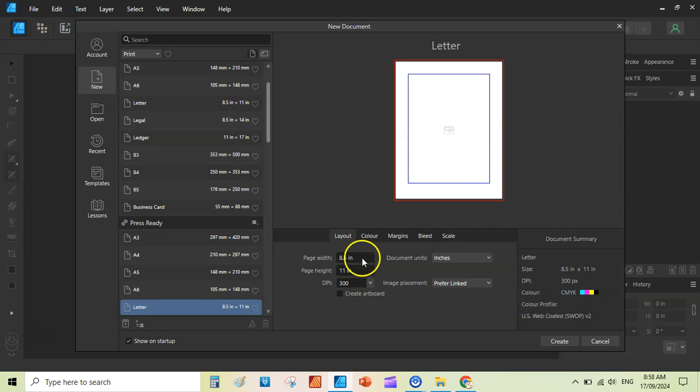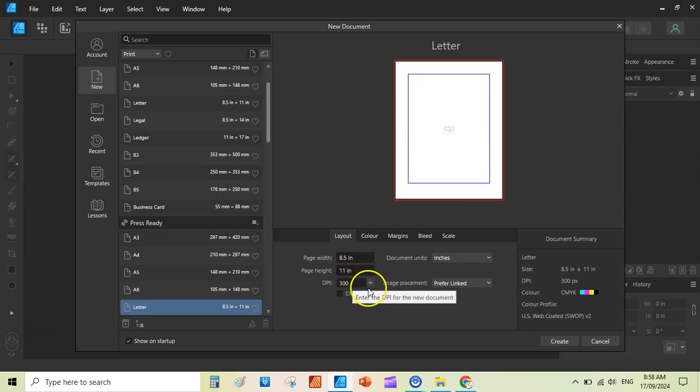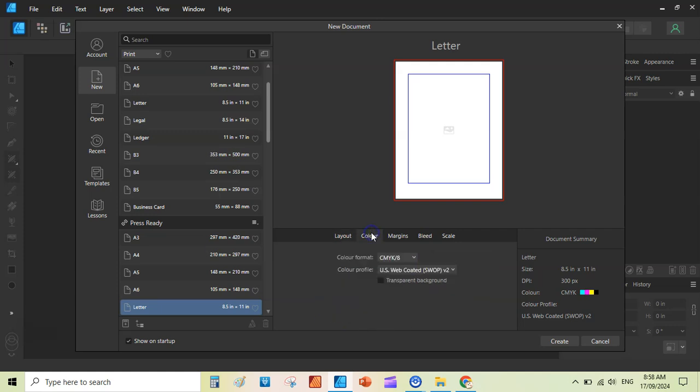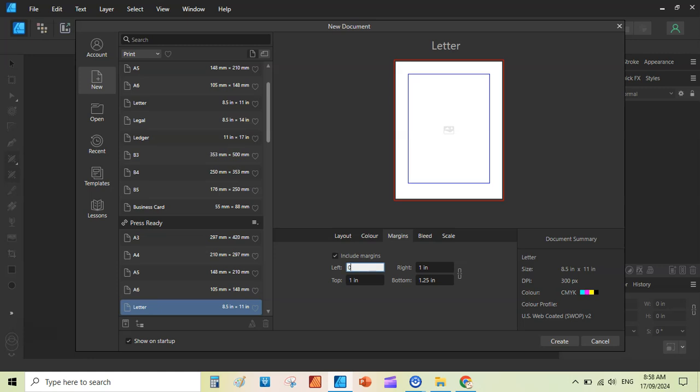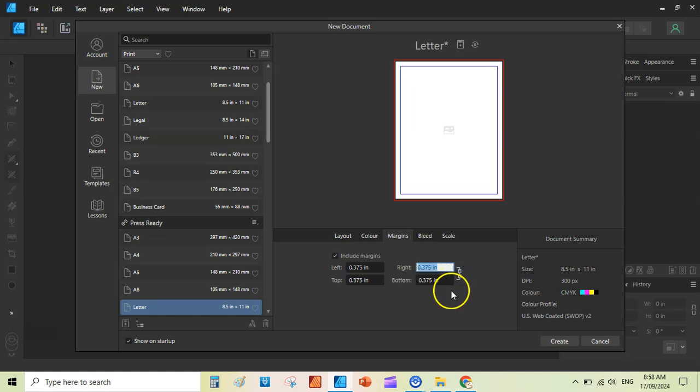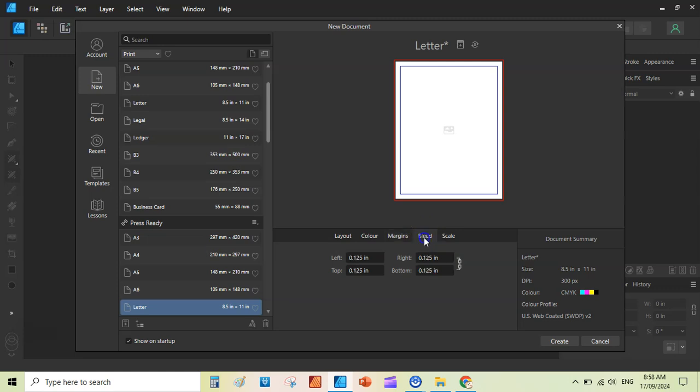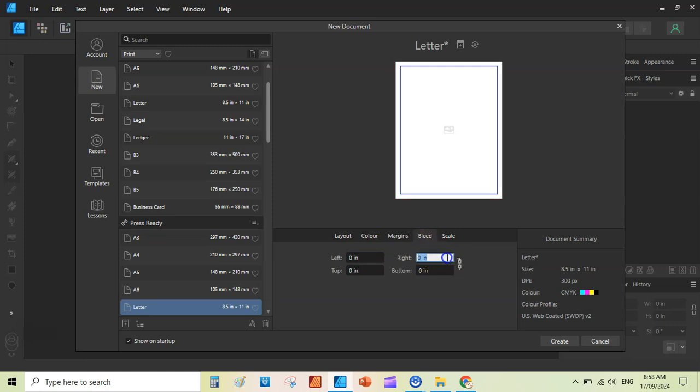And then you can set the layout here, 8.5 into 11, the DPI is 300, color as CMYK. Margins, you should add minimum margins as 0.375 inches. Click on the link here and just click on the tab, and it will automatically add the other margins. Then you can go to the bleed setting. If you want to add bleed, you can, but for the time being, I am not adding a bleed here because it is no bleed interior.